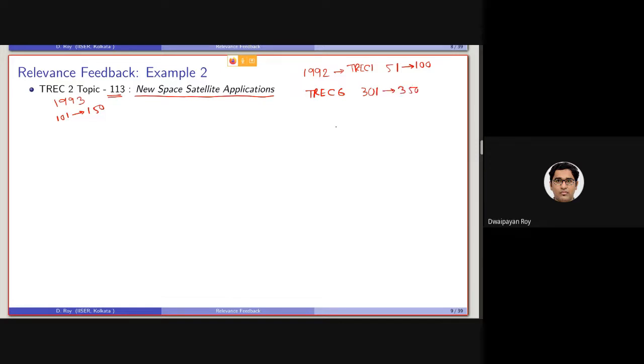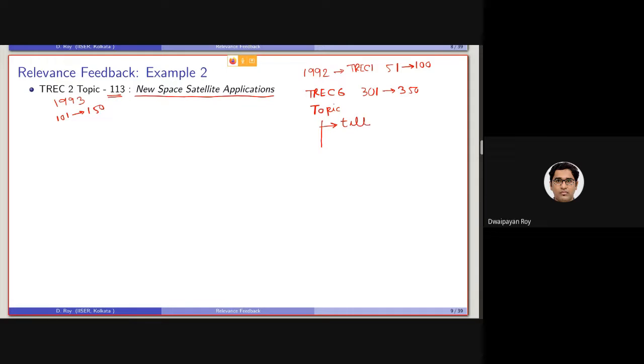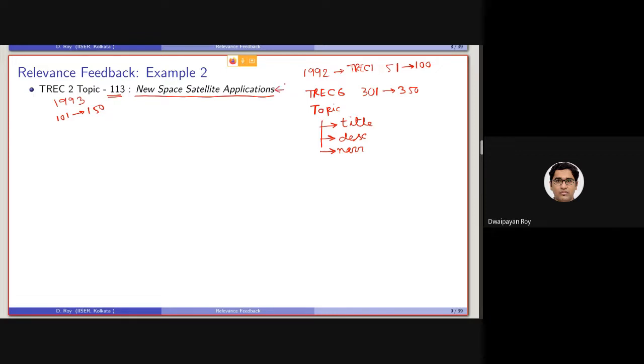There, we have discussed that every query is basically considered as topic here. And topic contains three fields. One is title. One is description. And one is narration. These three fields are basically available. This is true for this TREC 1, TREC 2 as well. So, this is basically the title. Title of the query, four term simple query.